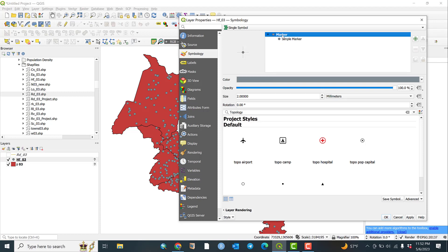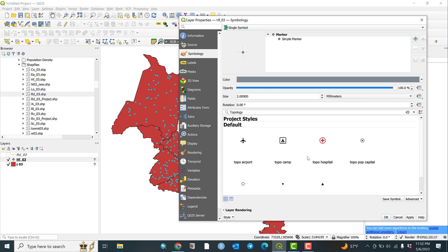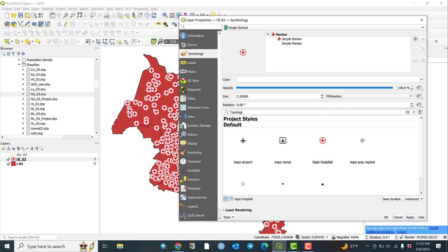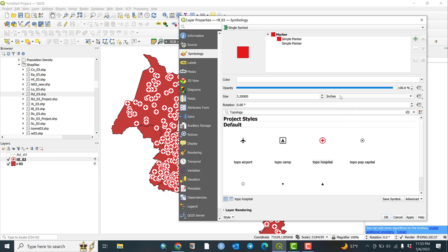Let us click here. As I mentioned, these are health facilities — even though it's not a hospital, it has its own international cartography symbols. For example, for hospital, when we click this it changes to that symbol. This symbol is much larger, so let us minimize the size and change the unit — for example, millimeters, inches, or points.